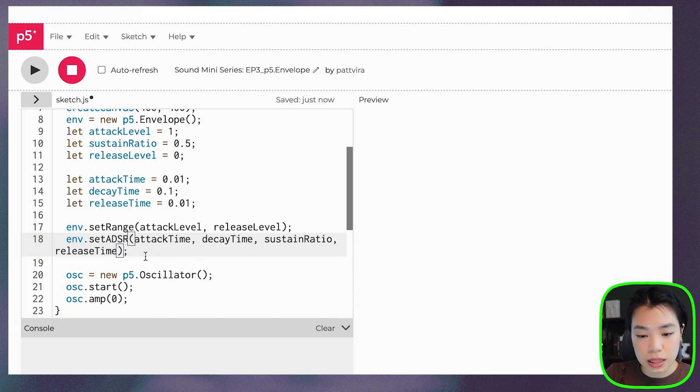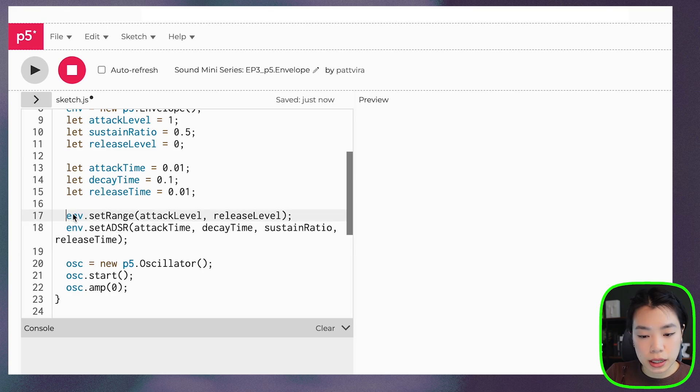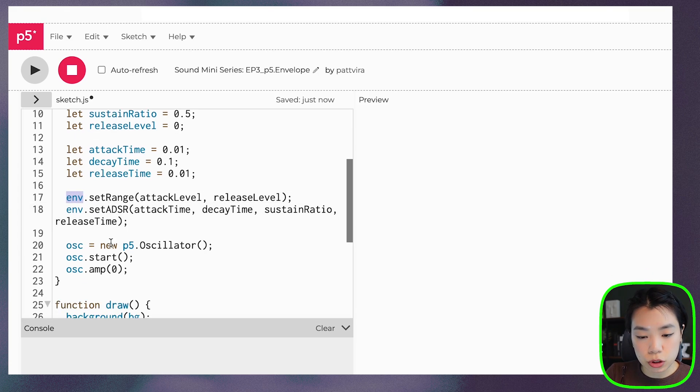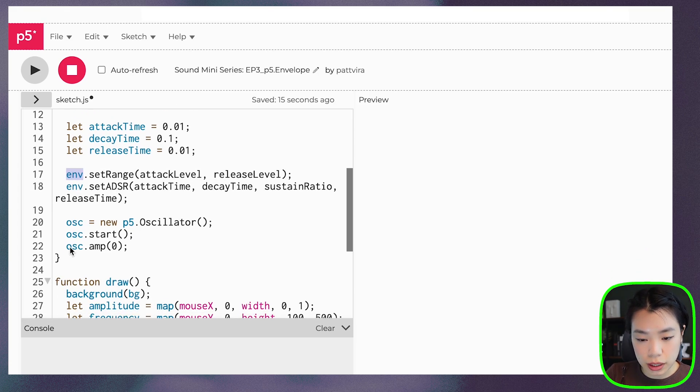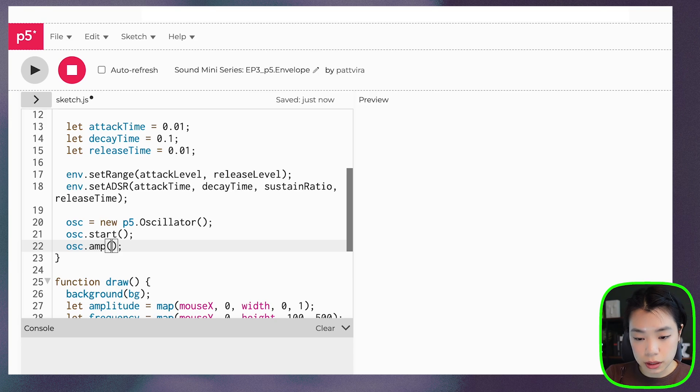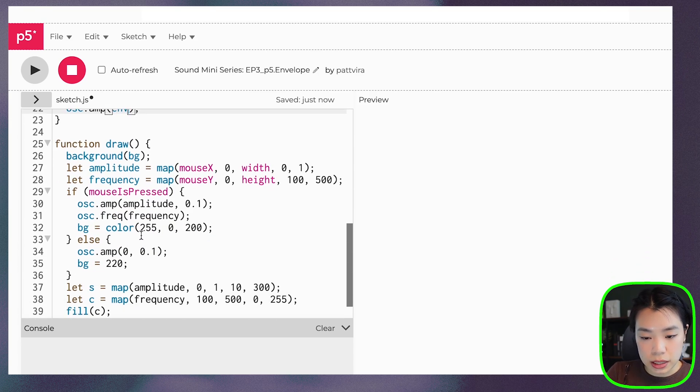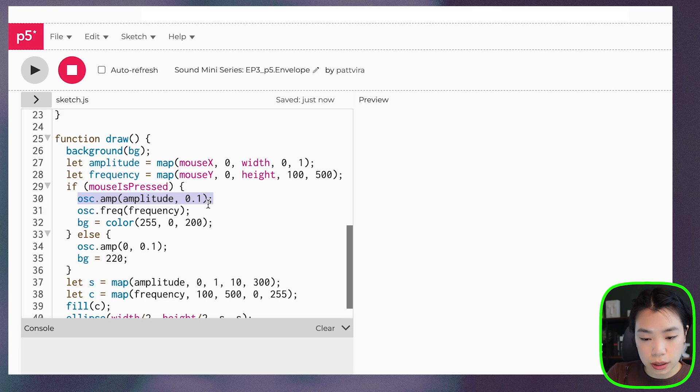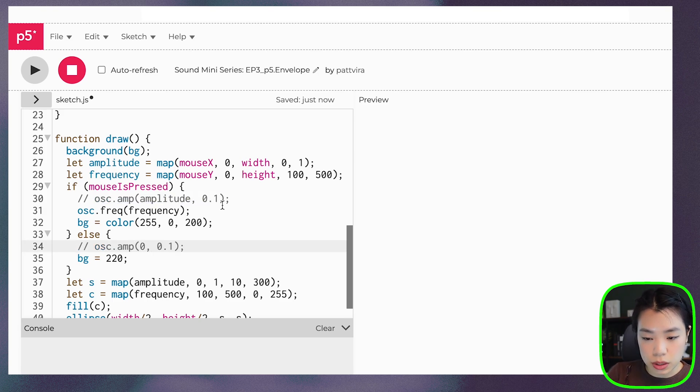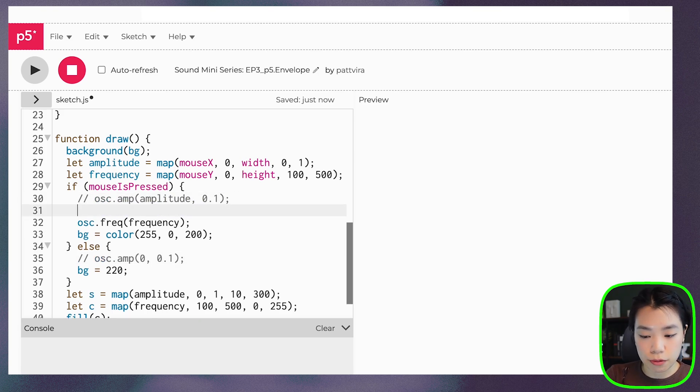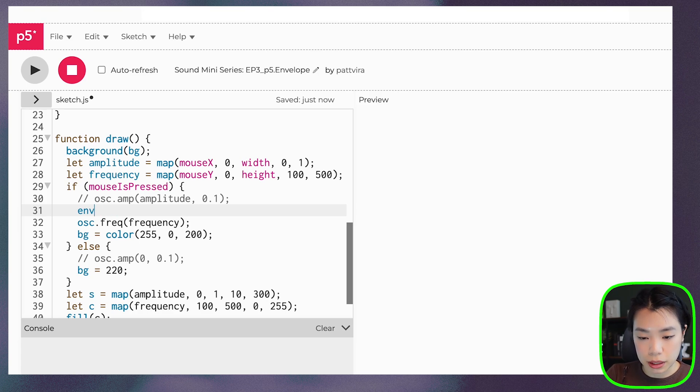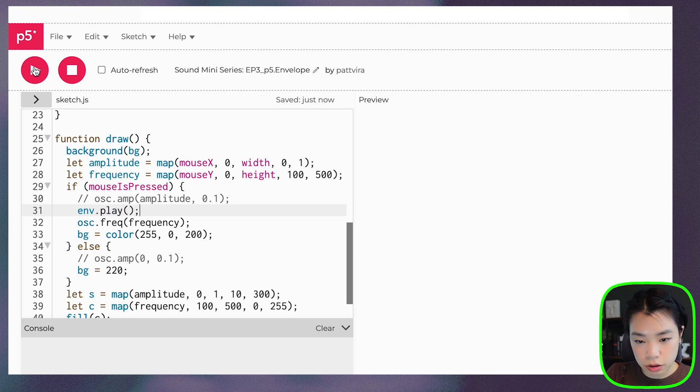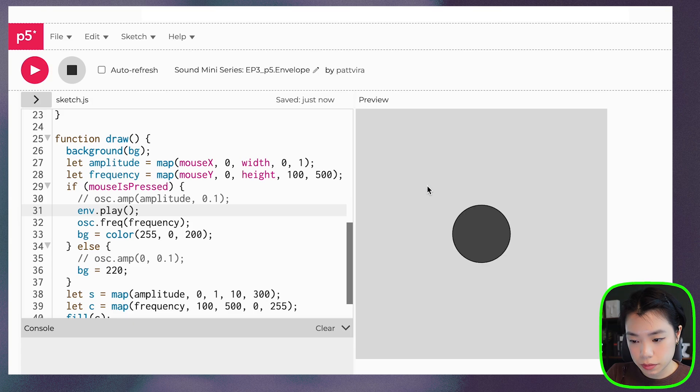And then once we create the envelope object, we pass it into our amplitude method here: env. And instead of calling the amplitude here when we click the mouse, what we need to do is just play the envelope and we can do that by calling the play method. All right, let's try it.